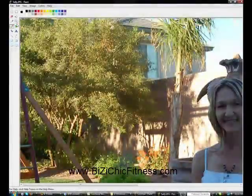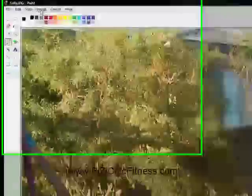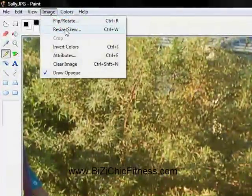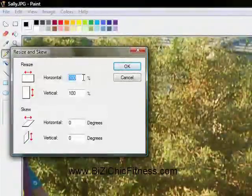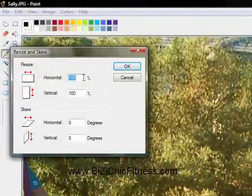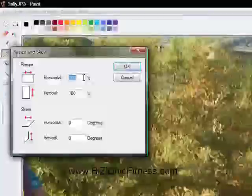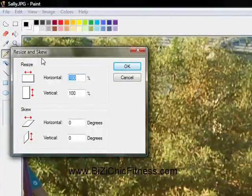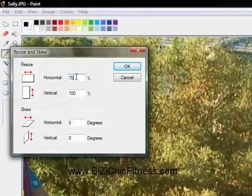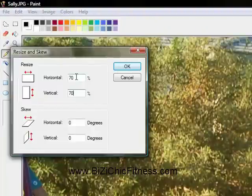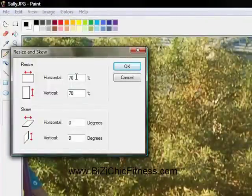To resize in Paint, it's very easy. Go to Image, Resize and Skew. You can enter a percentage — you want to enter the same number on both horizontal and vertical. If you don't, it will distort the image. So we're going to hit Resize, type in 70, press Tab, then 70, and click OK.